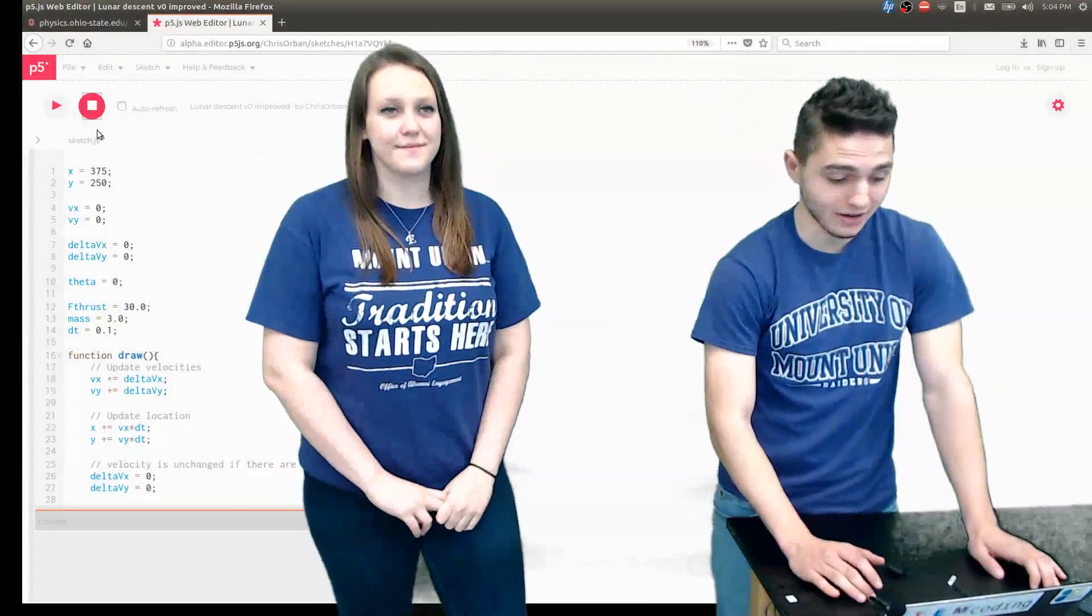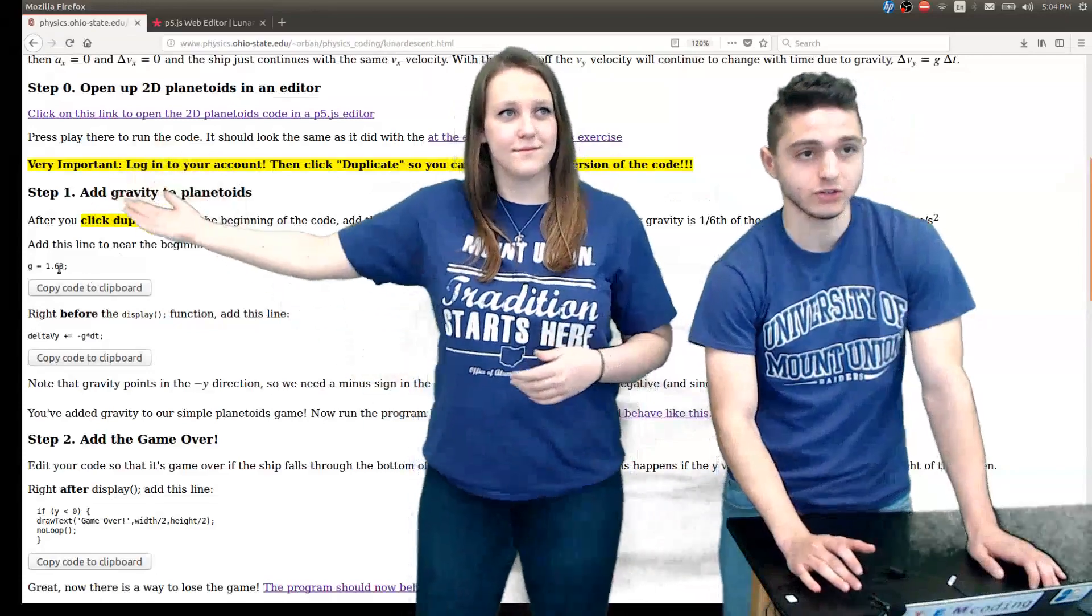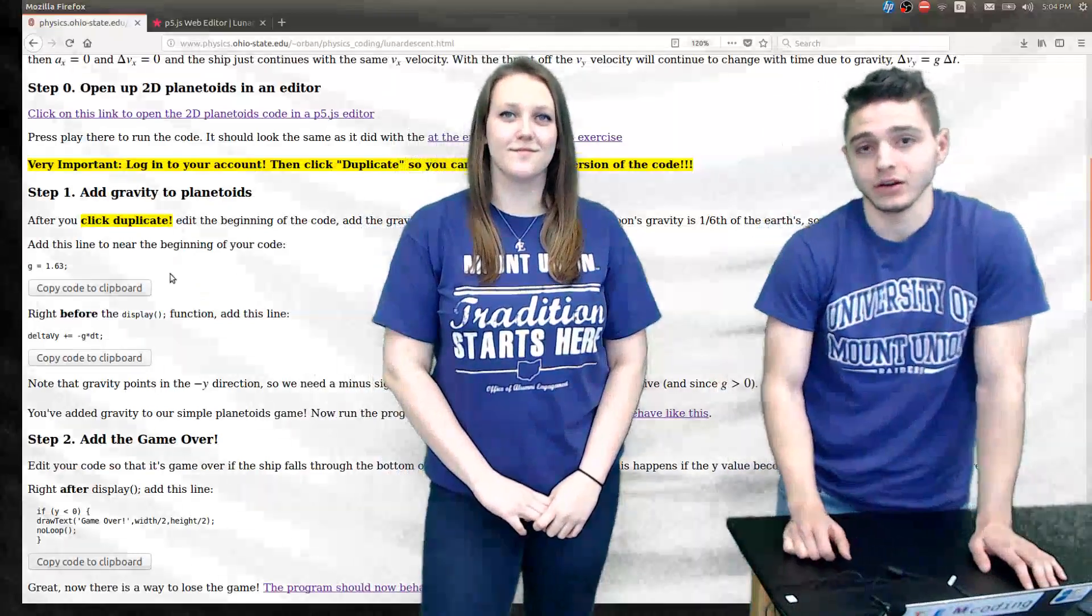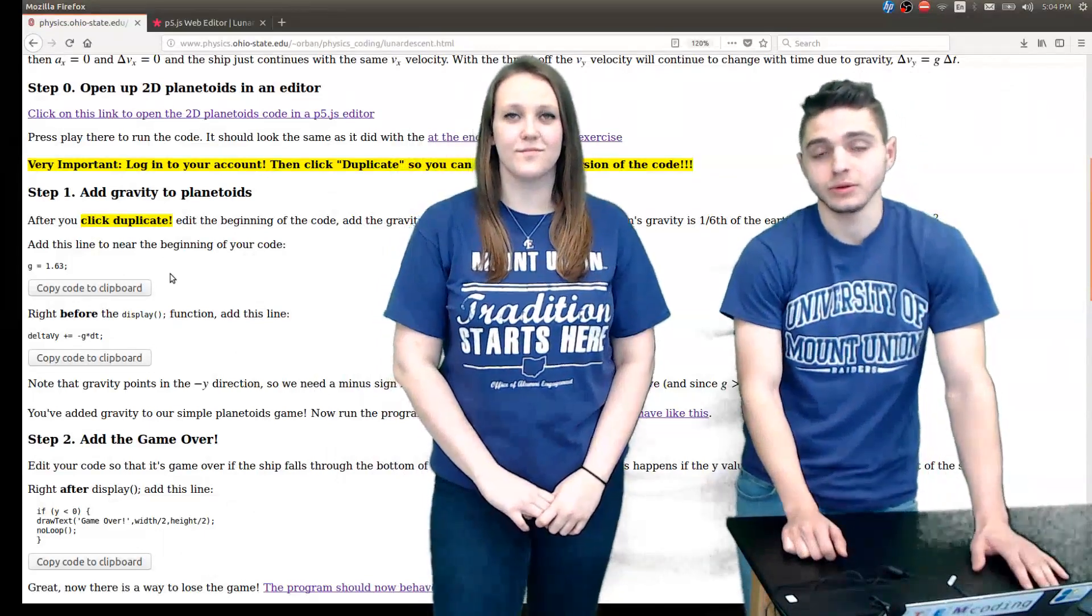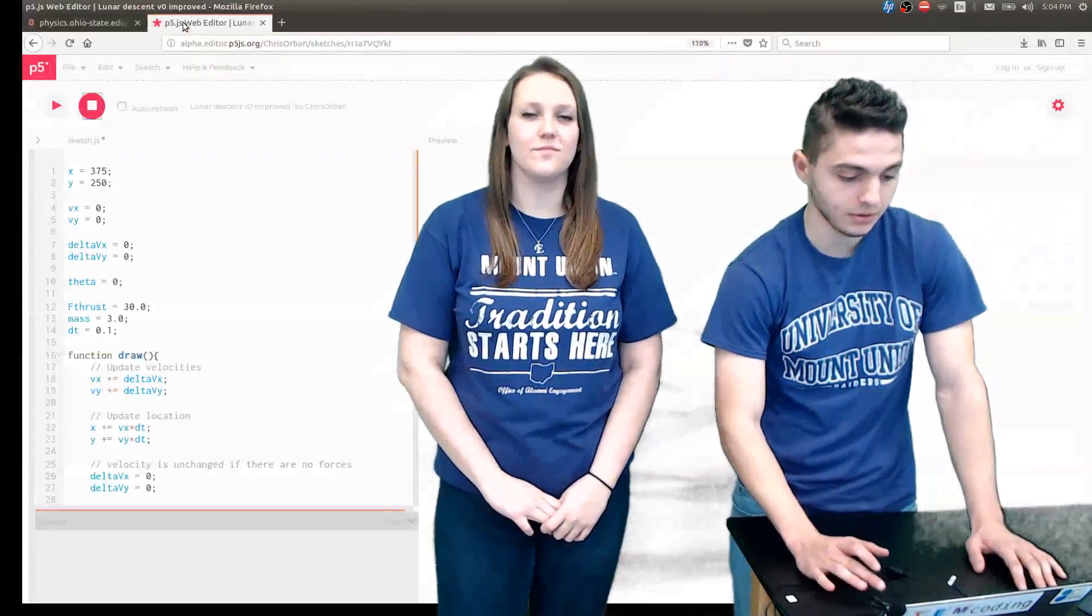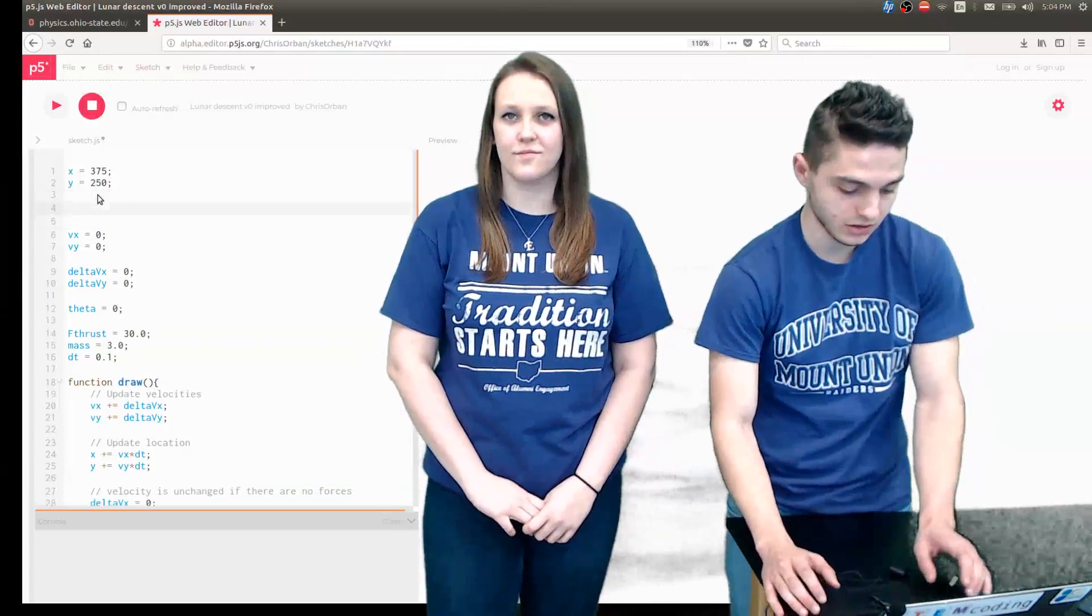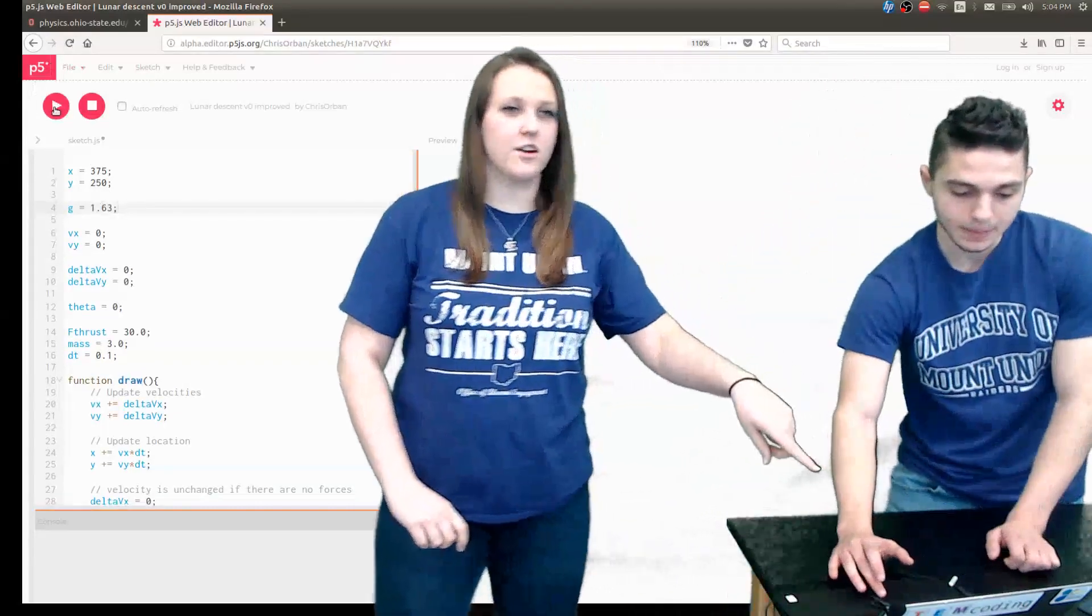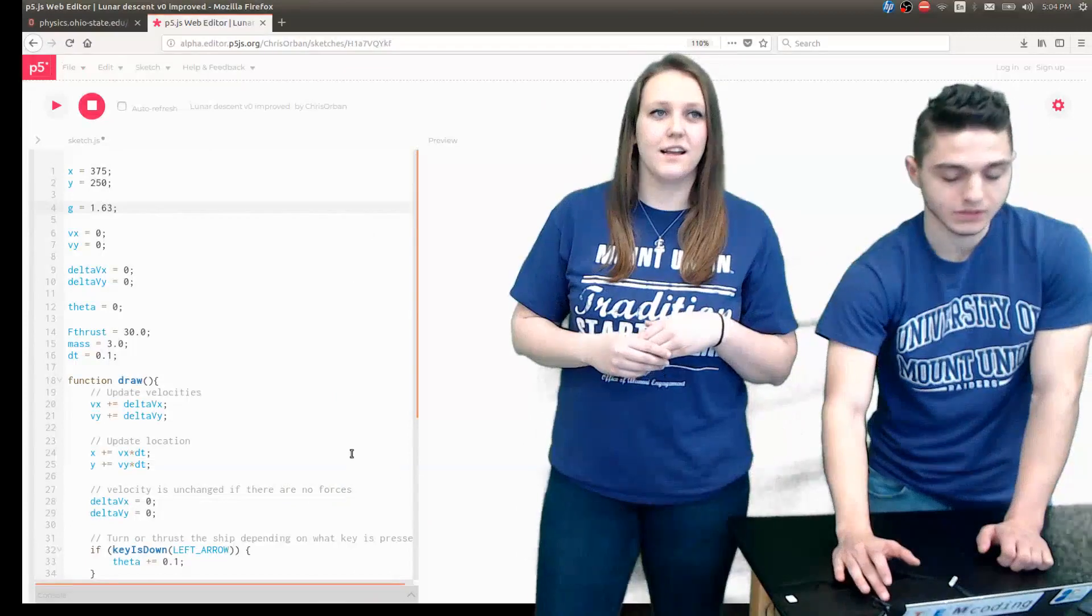To add in the gravity, we're going to define a value for G. We're going to add this first line of code. Our value is 1.63 because we're landing on the moon, not Earth, which has a value of G equals 9.8. We need the value to be one-sixth the value on Earth. We're going to copy and paste it somewhere in our code towards the beginning. A quick way you can do that is Control-V to paste it in. Let's drop down this little arrow so we can see all of our code at once.